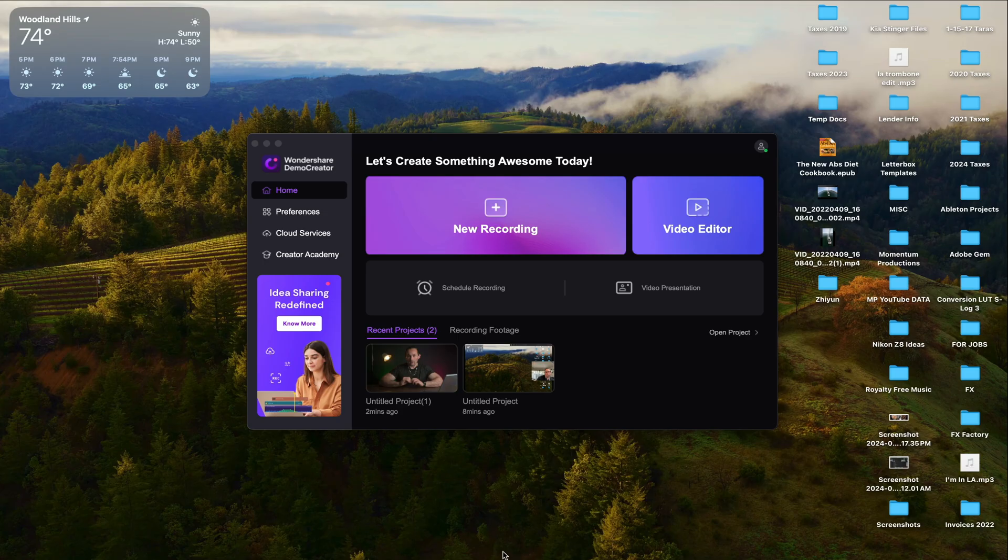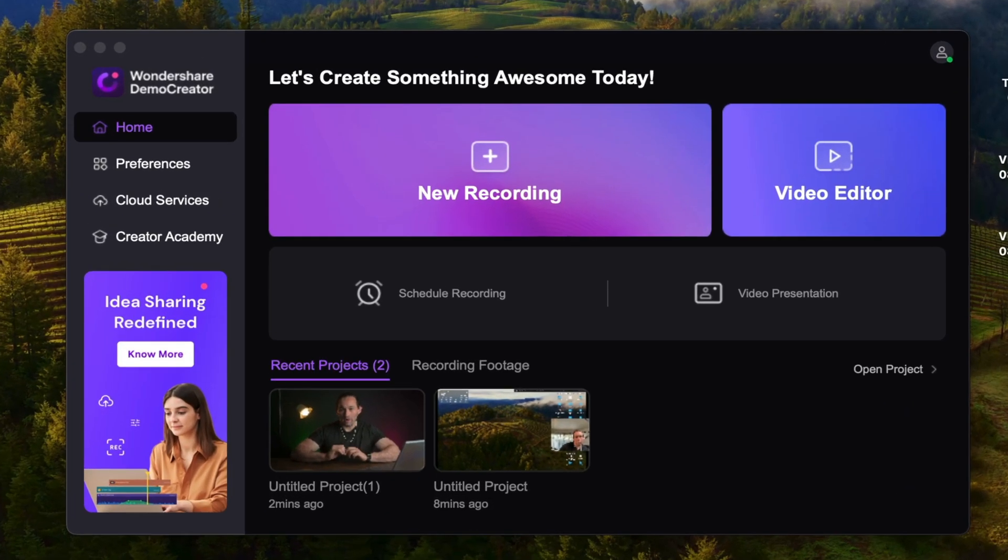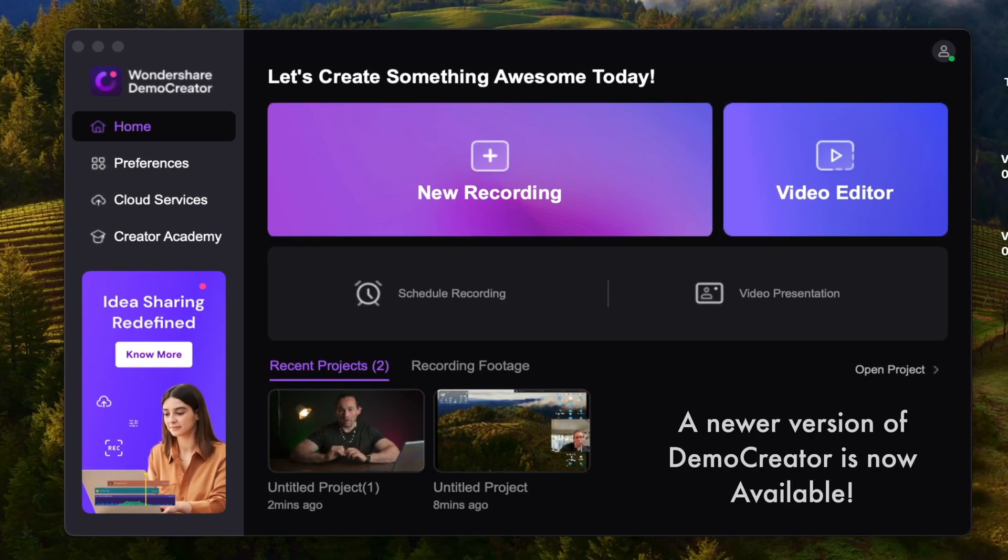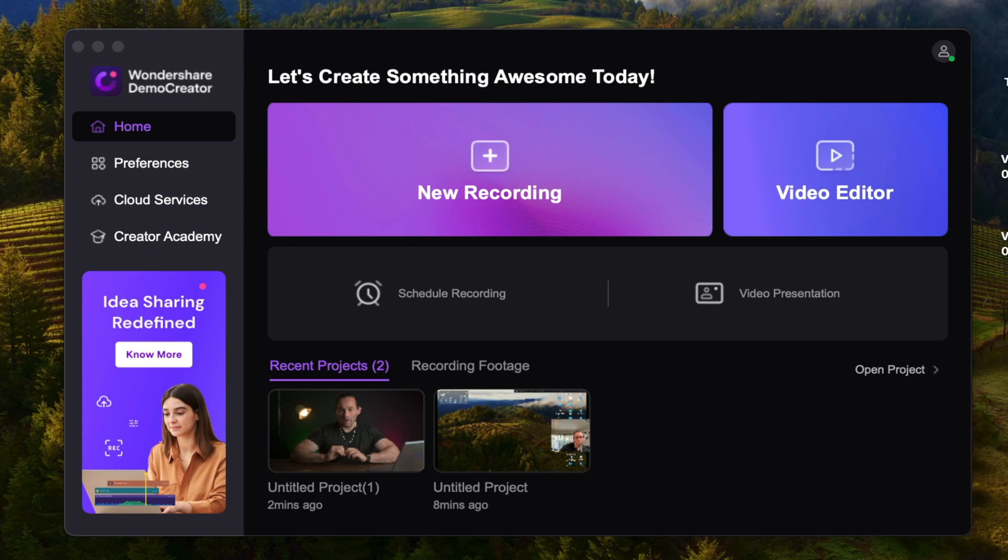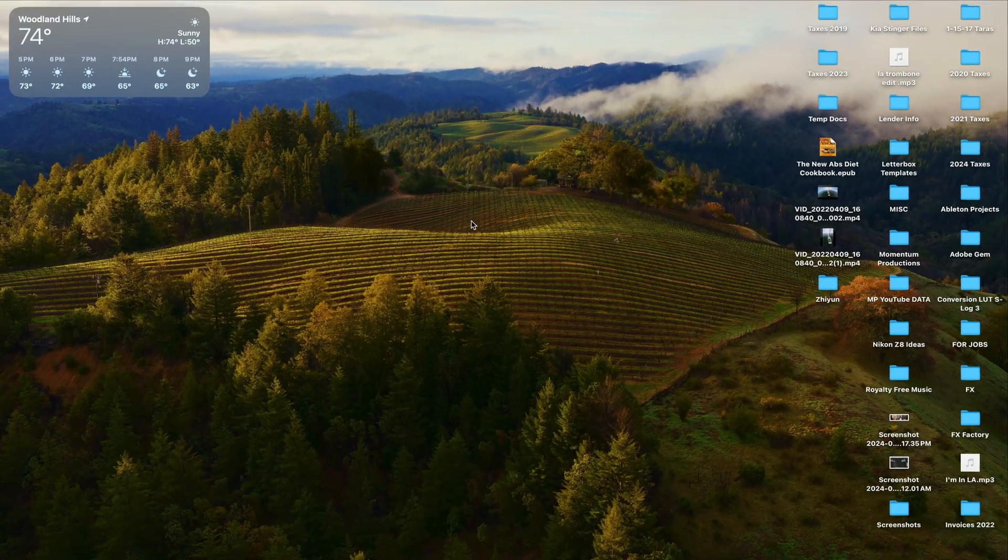So here we are within Wondershare's Demo Creator. I'm going to first cover the recording process, or screen recording process, and show you what awesome features it has that no other software does. So here it is. I'm going to click on New Recording, and if you've been following my YouTube channel, you'll know that I do a lot of tutorials that involve screen recording. So this is a tool that I'm using quite a bit.